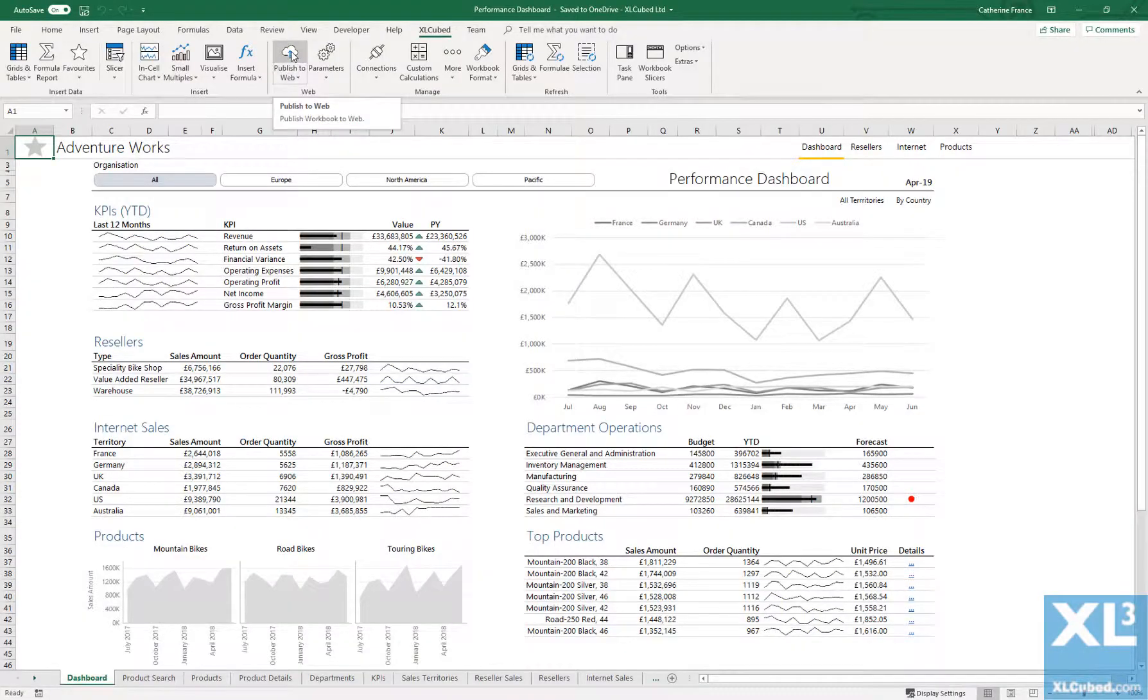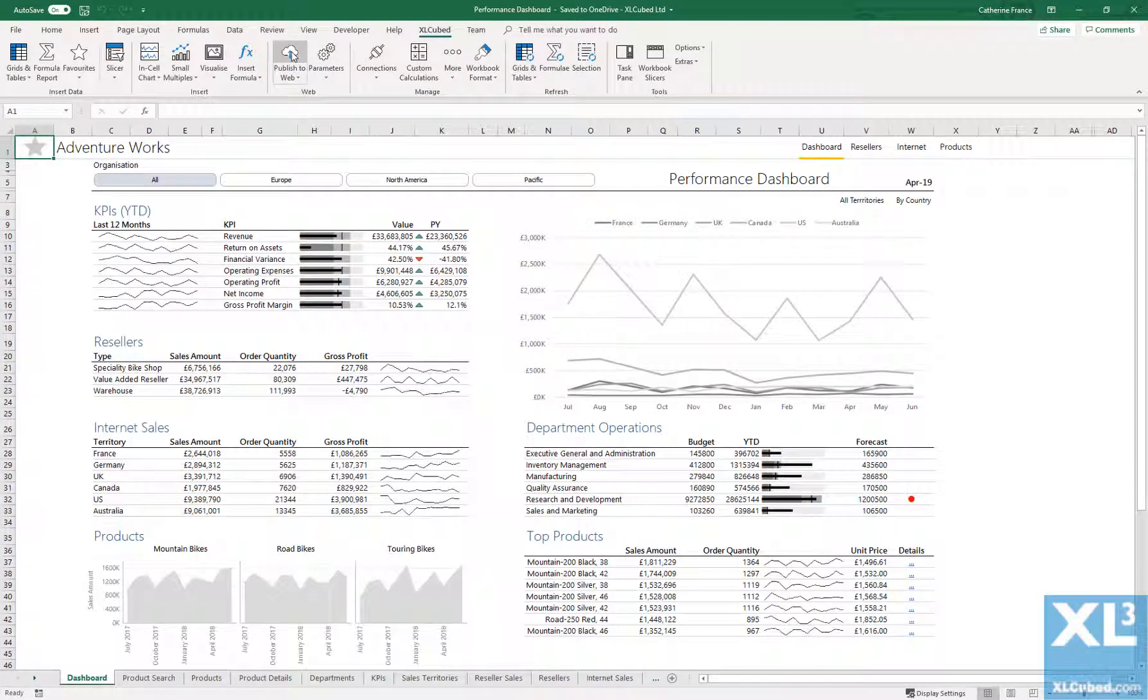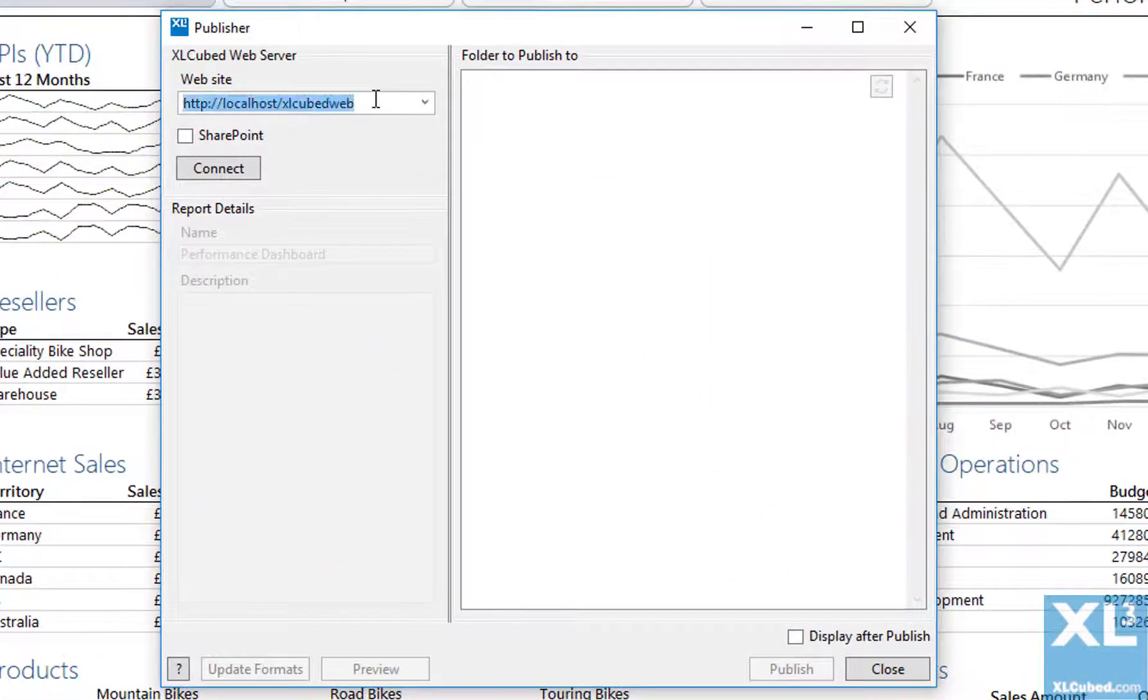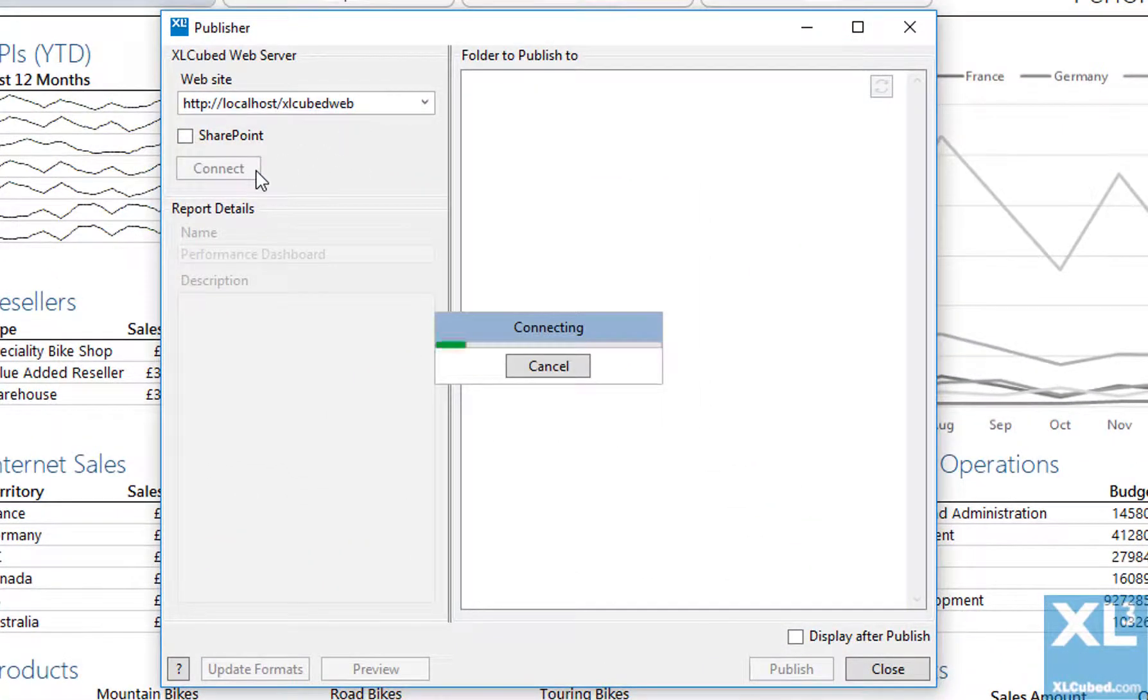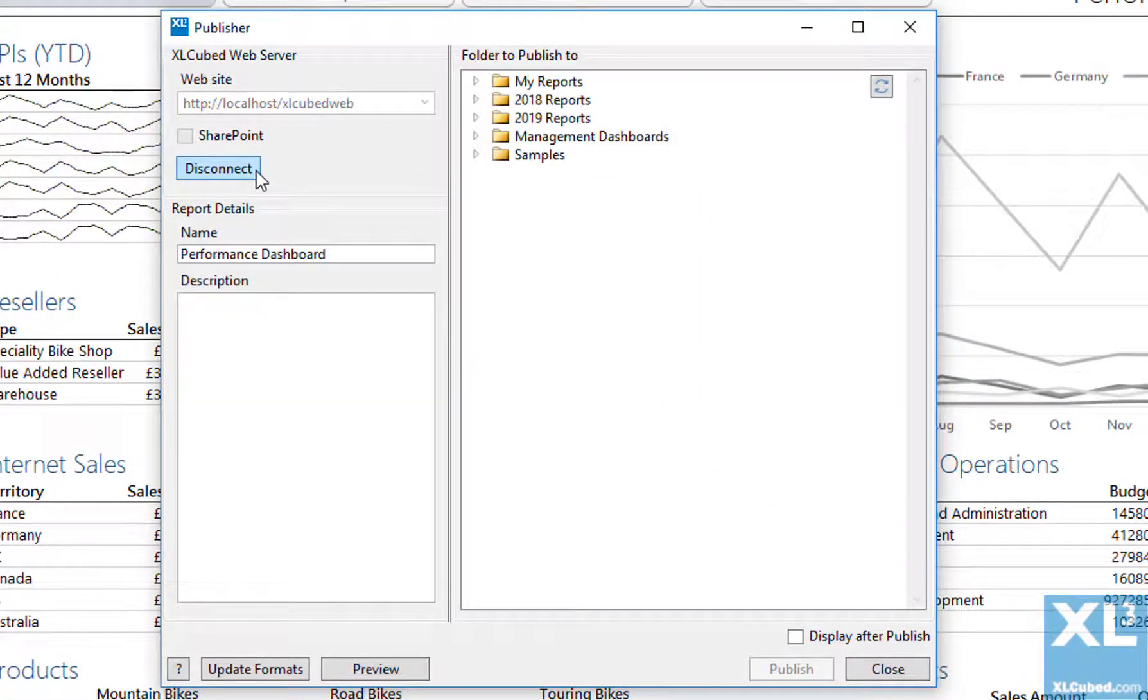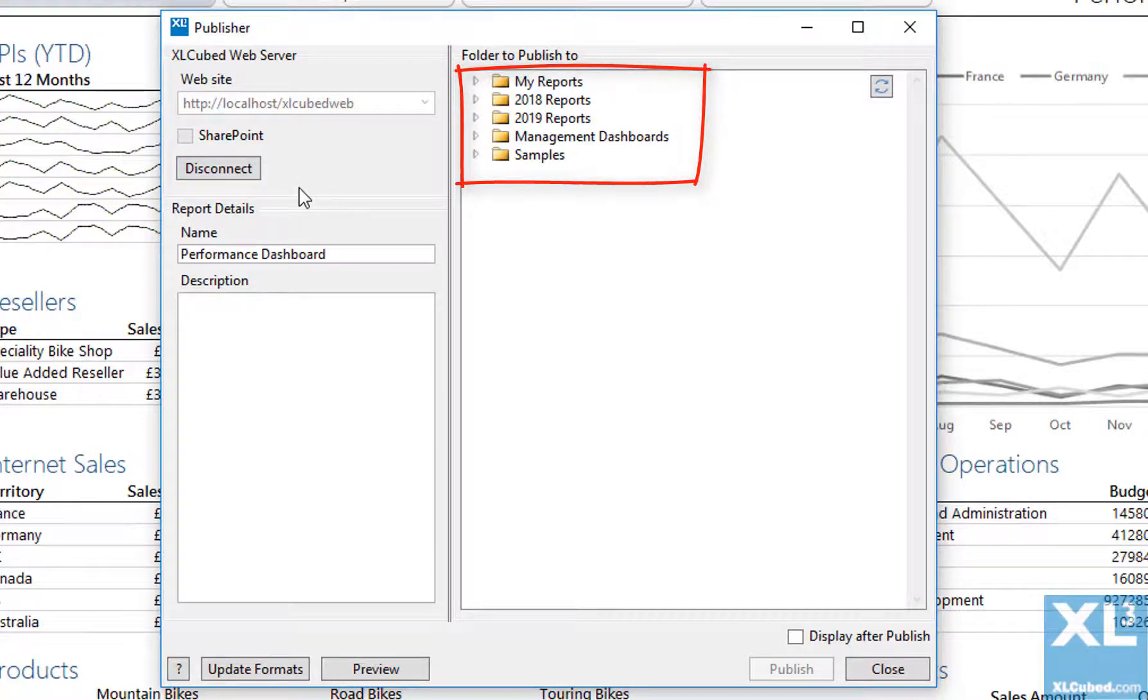Select the Publish to Web option from the ExcelCube ribbon. Type in the name of your ExcelCube web server and click Connect. This will show the existing repositories on the right, consisting of all the available folders and their reports.